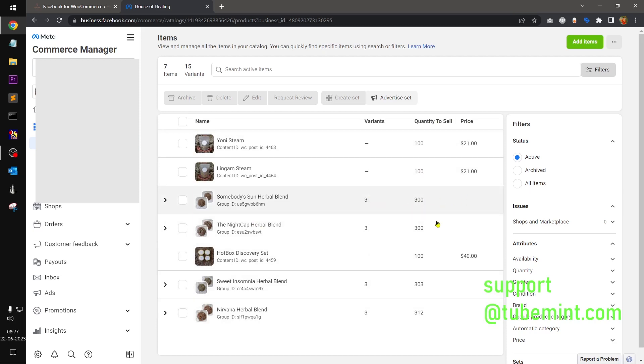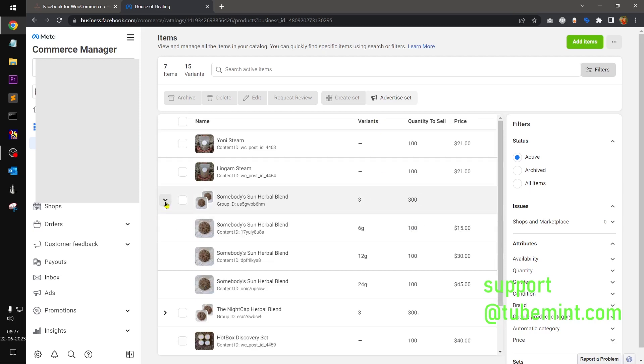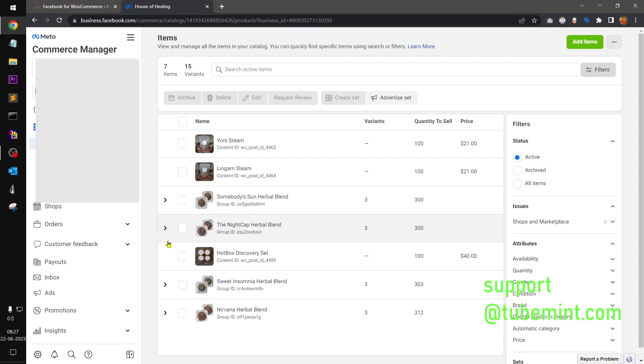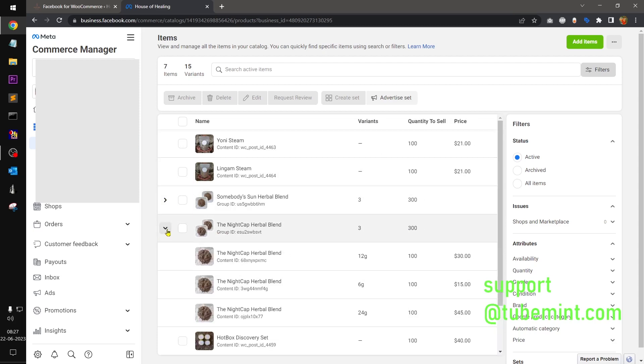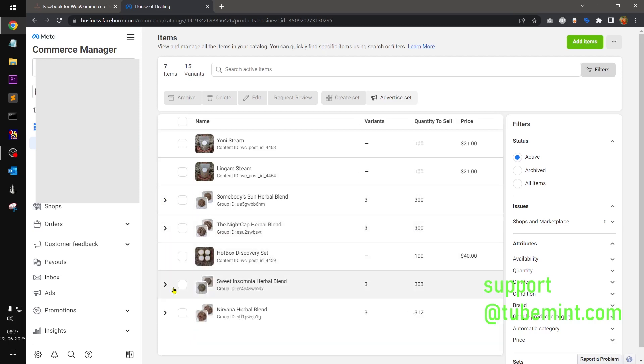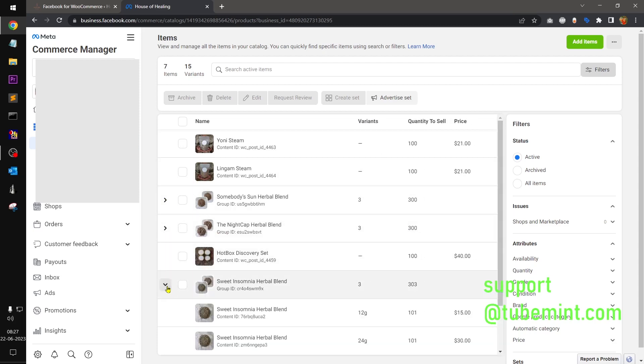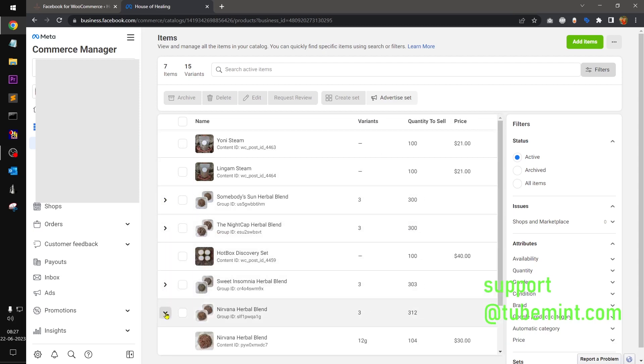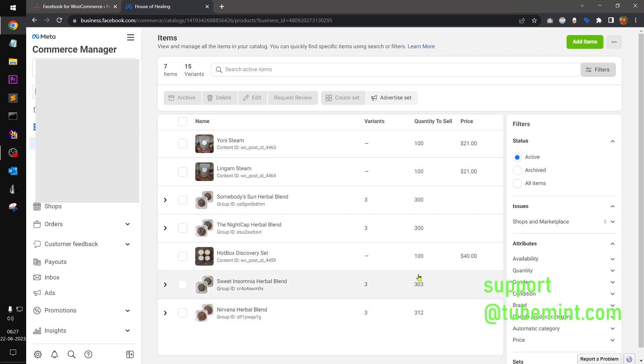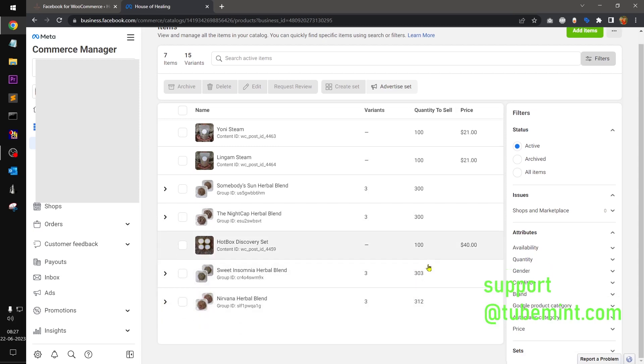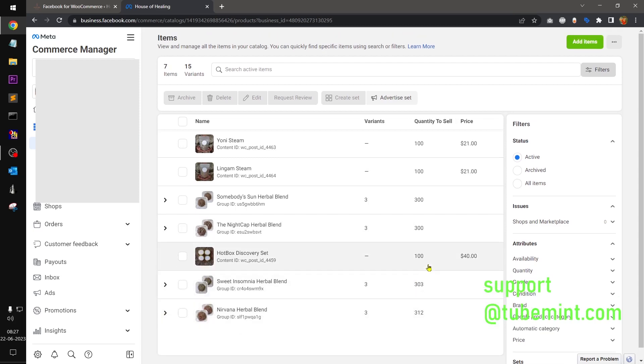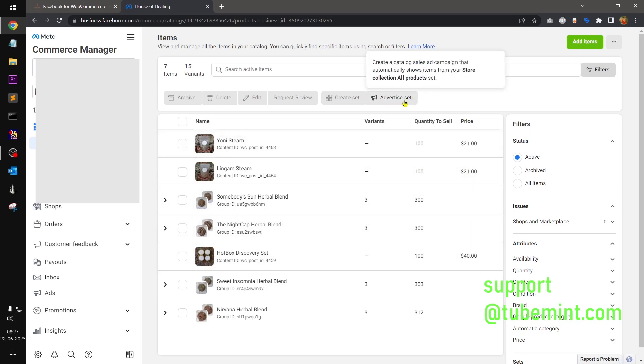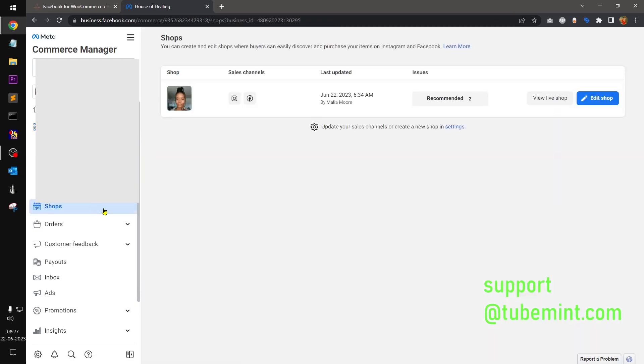Then quantity to sell, so this is the quantity. Price, price is missing because you can do this, these are basically variant products. So under variant products, under variant you will see the pricing, you can see. This makes sense, right? So now you can click on advertise, set, you can advertise your product, etc.